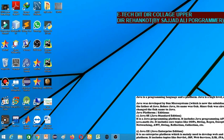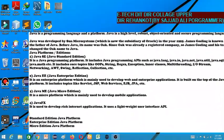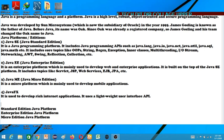Java SE is the standard edition for desktop applications. It is used for simple desktop projects and management systems in Java. This is the standard edition running on Linux. Java EE is the enterprise edition — for example, enterprise-type applications for banking systems with high security.